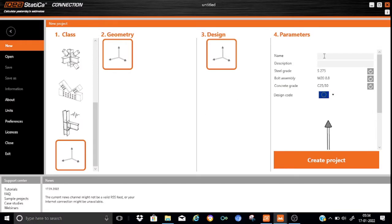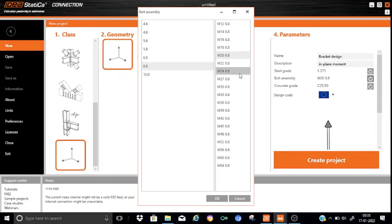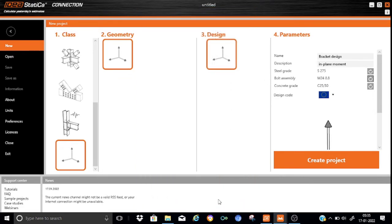Let us start with a blank project. Here we will write down the name 'bracket design' and for the description you can write: this is for the in-plane moment. We will choose the steel grade as S275, the bolt assembly will change to M24, so we can keep it as M24 8.8. The concrete grade we will not touch, and the design will be done as per Eurocode. So let us create a project.